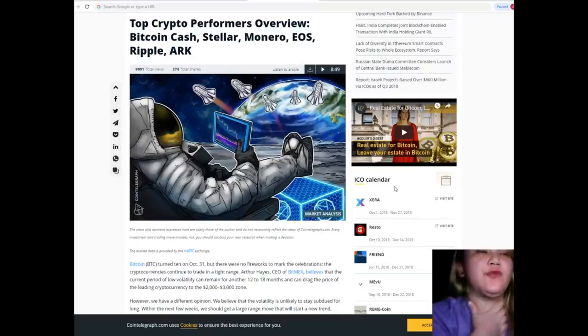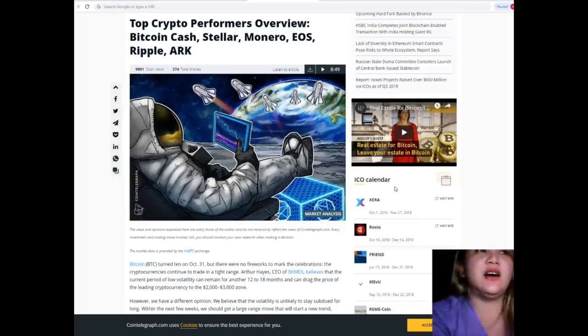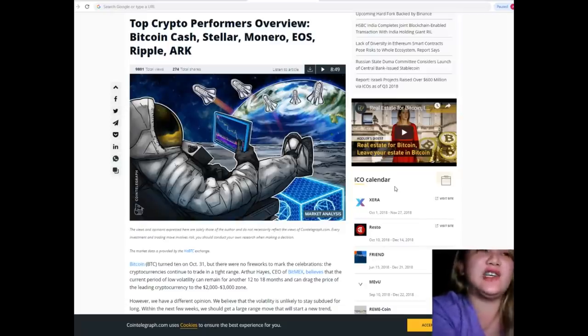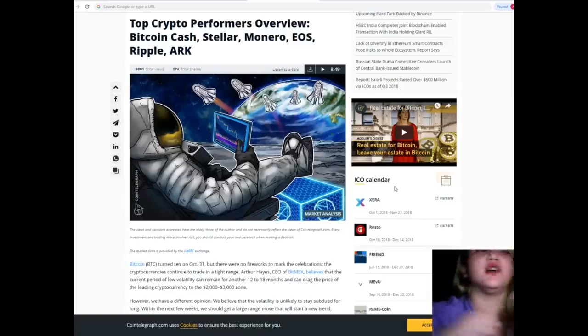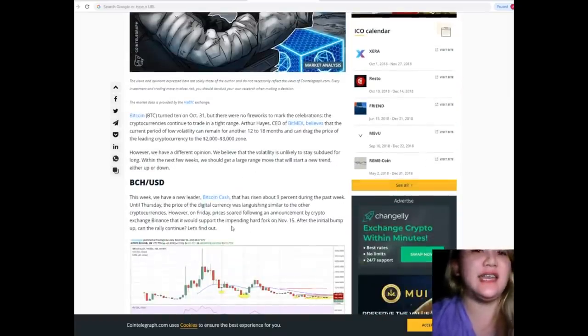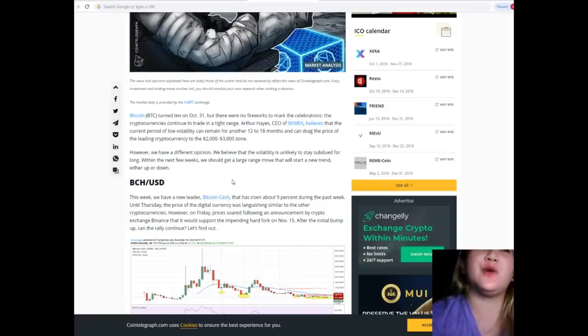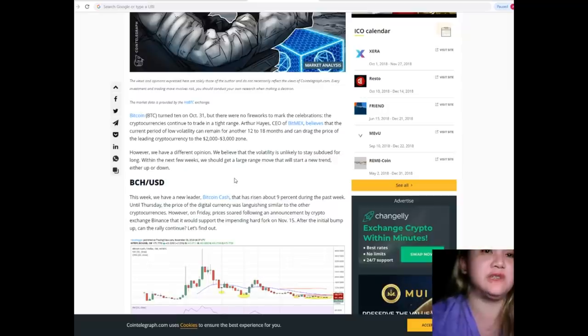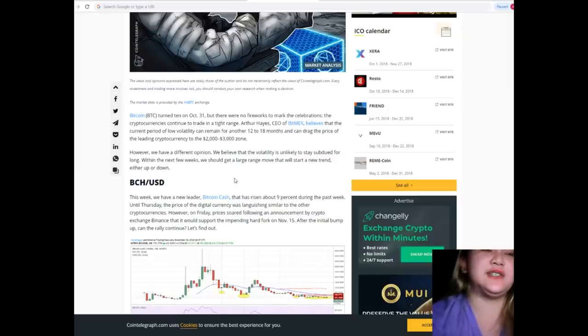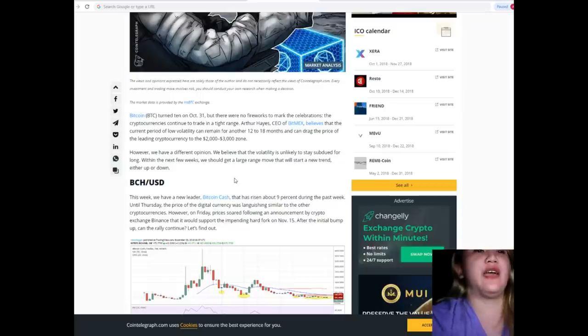Overview: Bitcoin Cash, Stellar, Monero, EOS, Ripple, and ARK. Bitcoin turned 10 on October 31st, but there were no fireworks to mark the celebrations. The cryptocurrency continues to trade in a tight range.